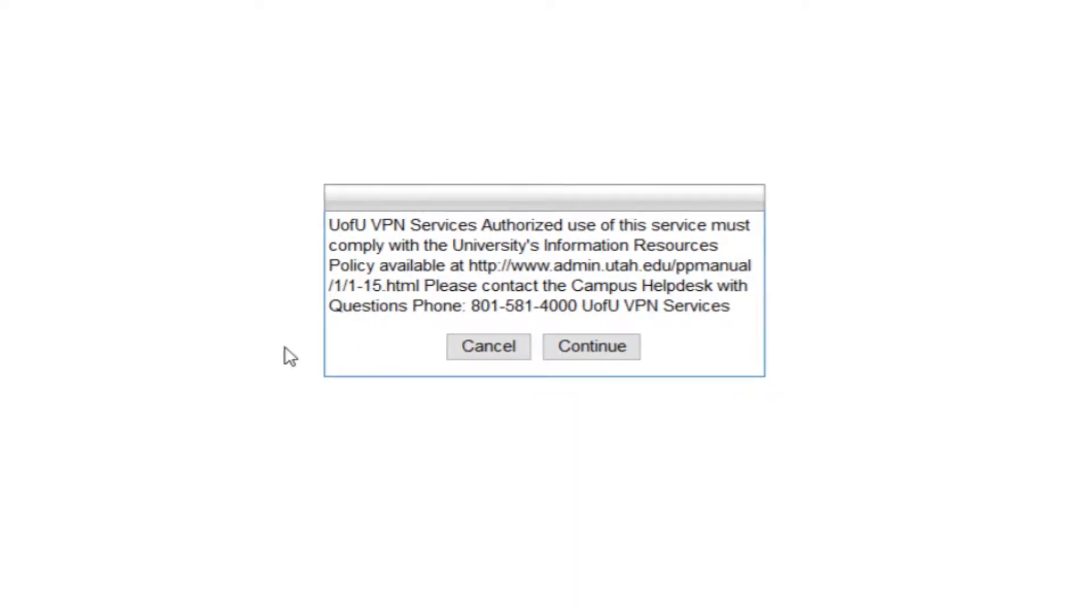You'll need to accept the policies, and once you've read those, you can click continue.